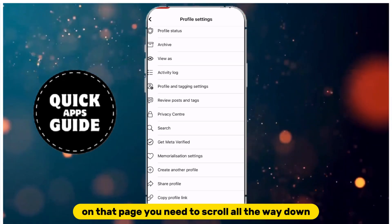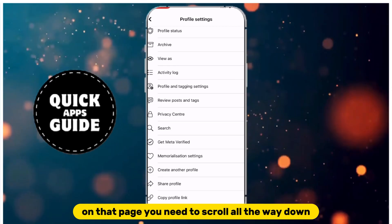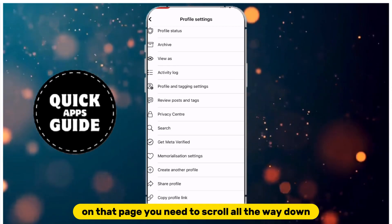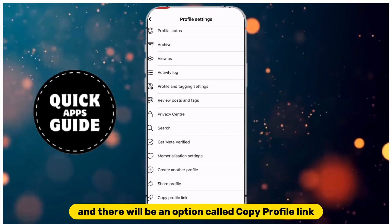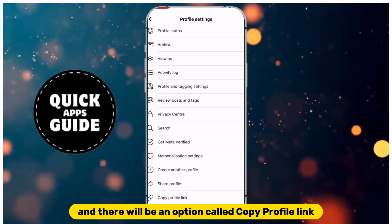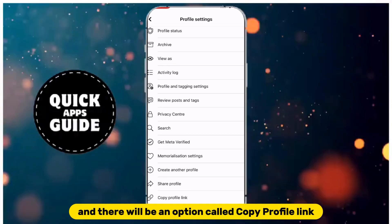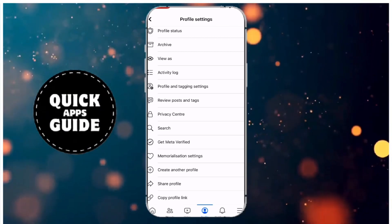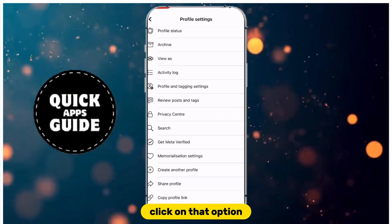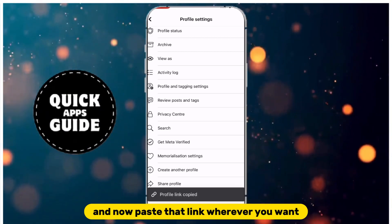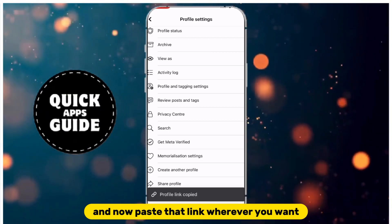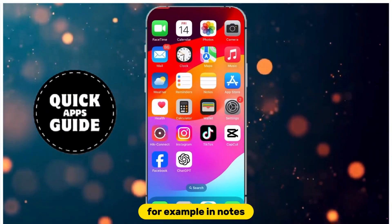On that page, you need to scroll all the way down, and there will be an option called Copy Profile link. Click on that option, and now paste that link wherever you want, for example in Notes.